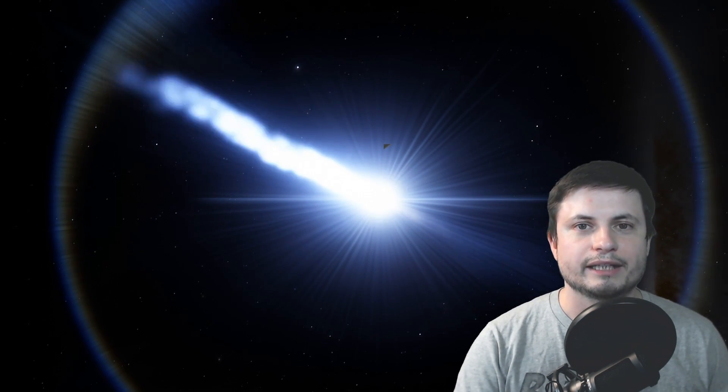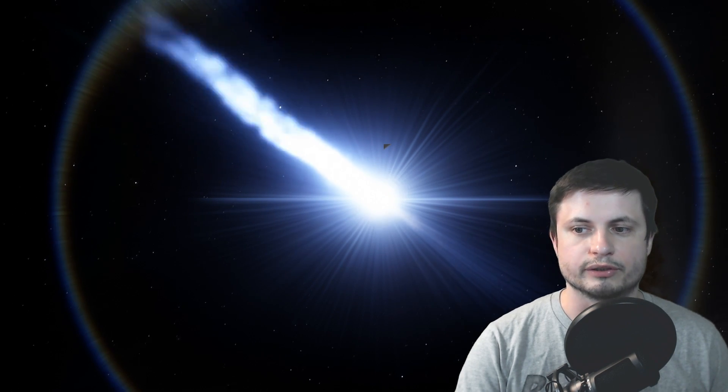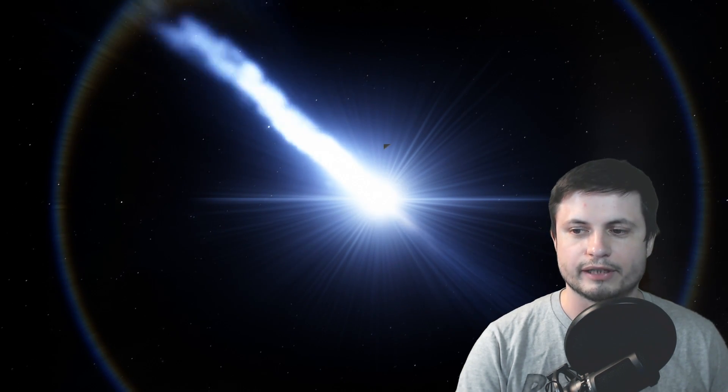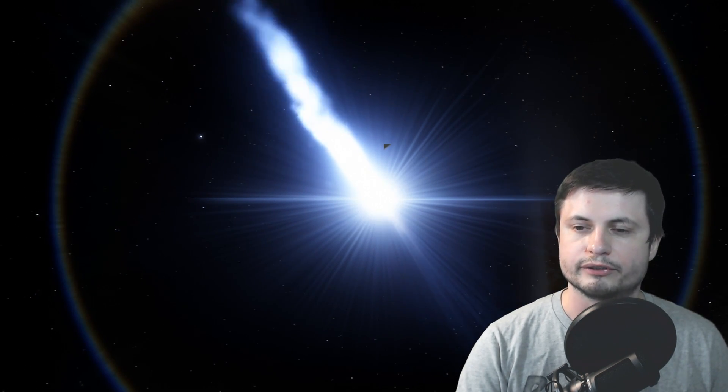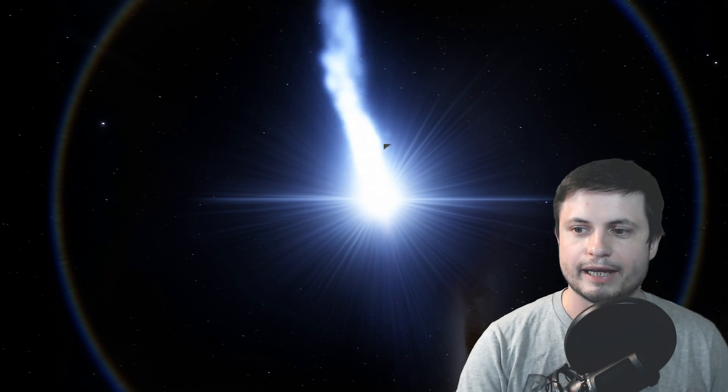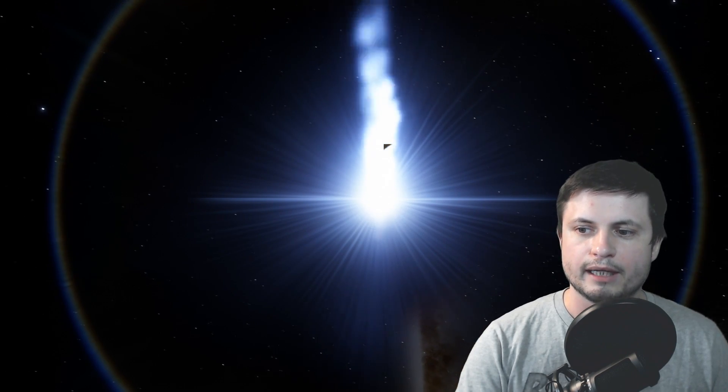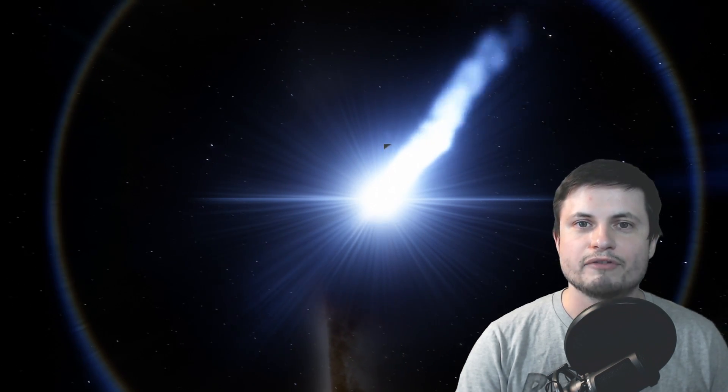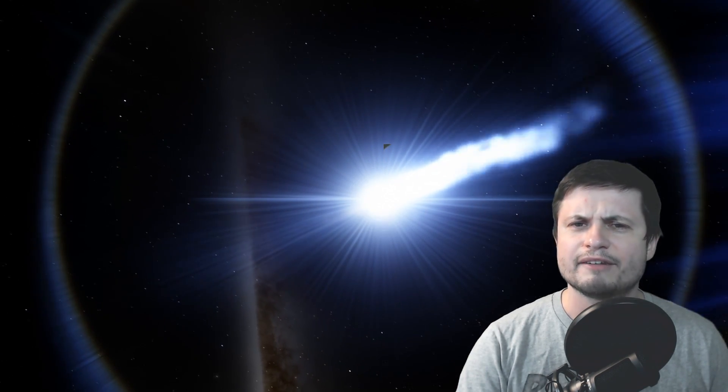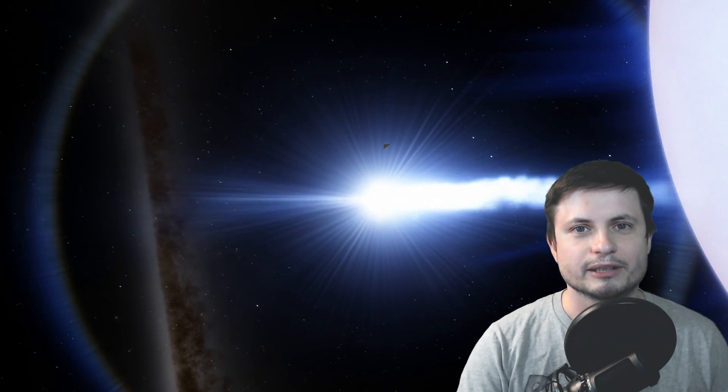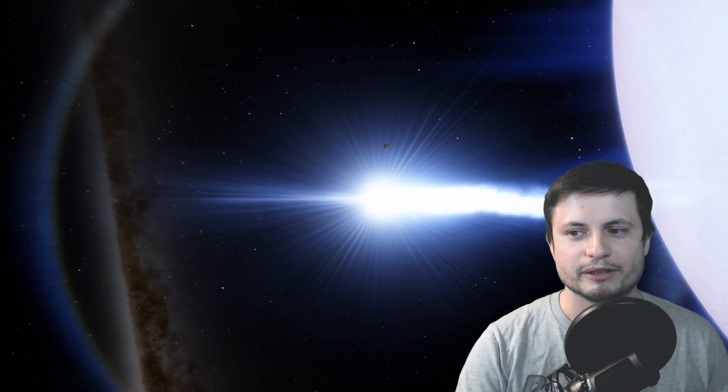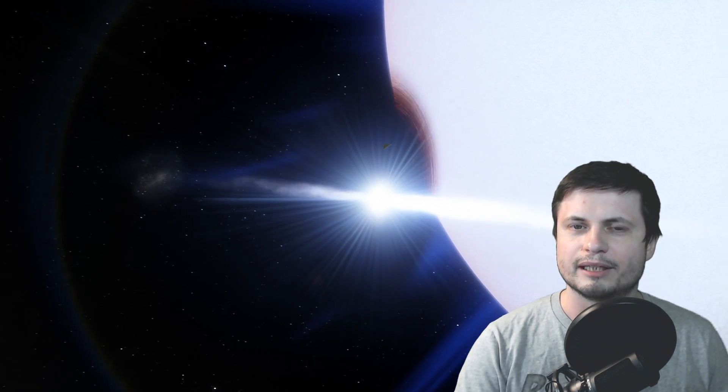When we just detected the first ever pulsar, which is, this is actually one of the most famous pulsars known as Cygnus X3. The first ever detection was kind of an officially known as LGM-1, little green man one, because people thought that these radio transmissions or these radio pulses were coming from extraterrestrial life.